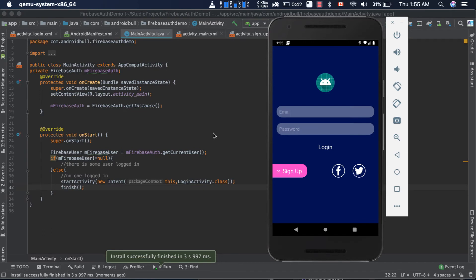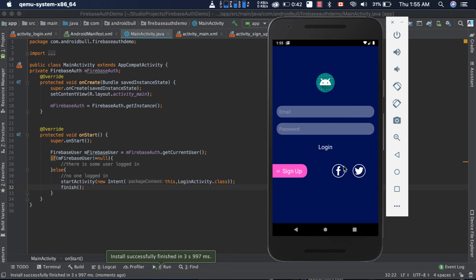As you can see, we are starting the main activity, but when the onStart function is started, it checks this condition and it finds that there is no user login, so it starts the login activity that we can see here. In this way we can check if a user is logged in or not.